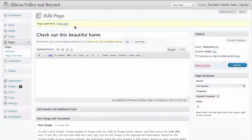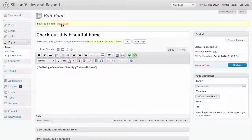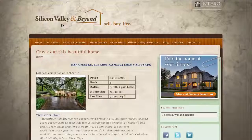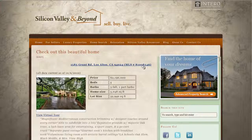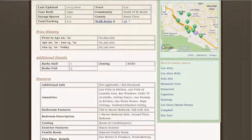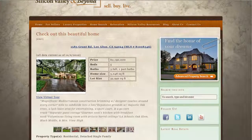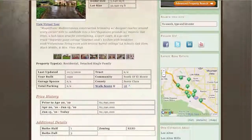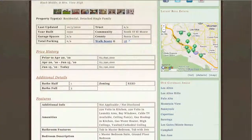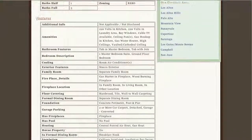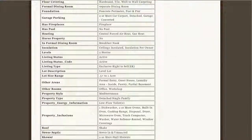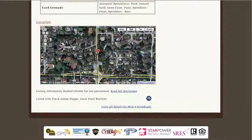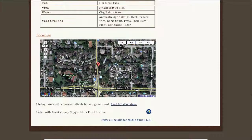Once that's done, we're going to click on this link to view the page. And there you go — just by entering the MLS number, we have an entire property listing for the house with photographs, full information about the property itself, as well as a map for its location.